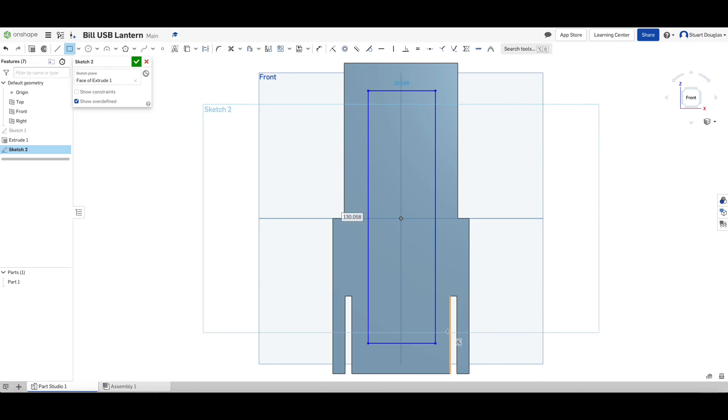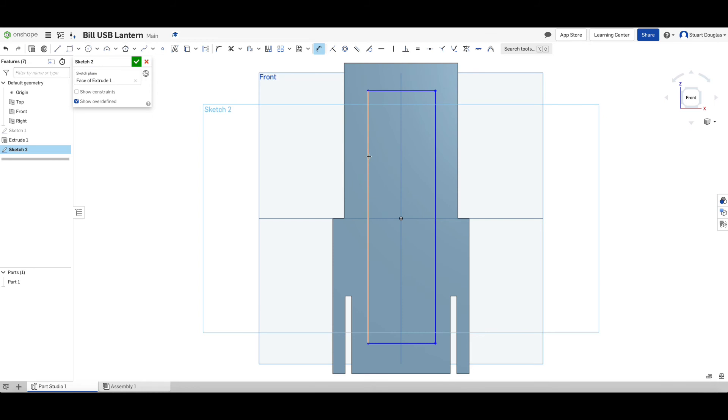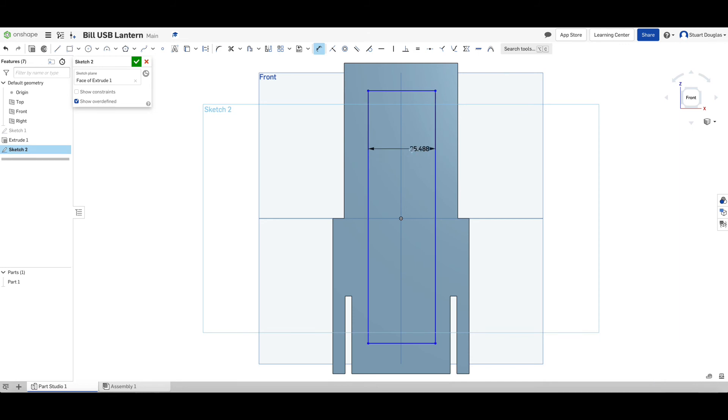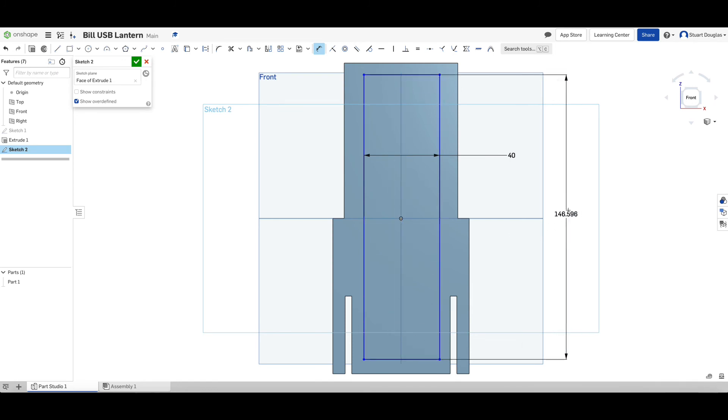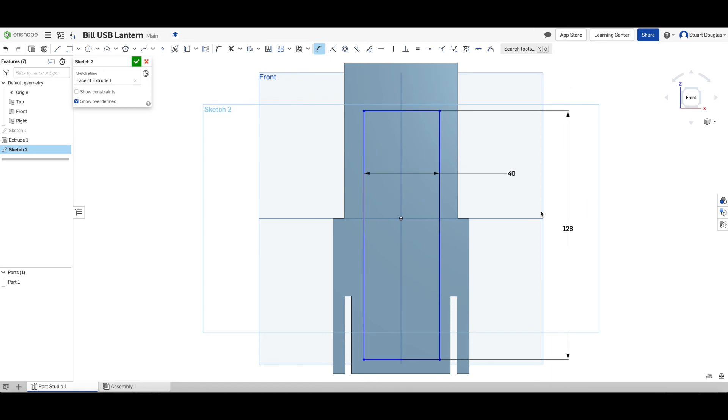We'll press D for dimension. And what we need to do is dimension our rectangle. Our window is 40 millimetres wide. So I'm going to select this line and this line and put the measurement between those two to be 40. Then the total height of our window rectangle is 128. So I pick the bottom and I'm going to change that to be 128.